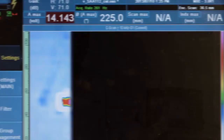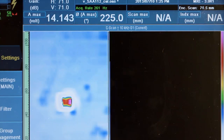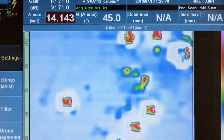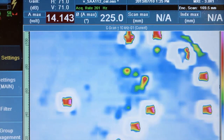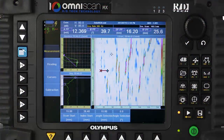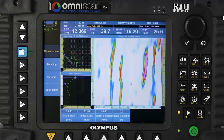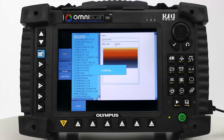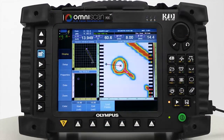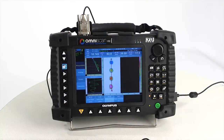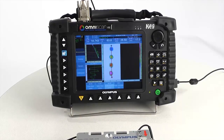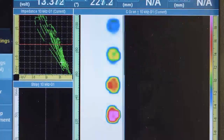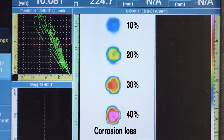The MXC 3.0 software features new intuitive color representations that allow instant flaw depth estimation, provided that a proper reference standard has been used to calibrate the sensitivity. As can be seen, the instrument is set up to display the flaw depth from color difference.